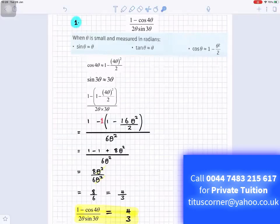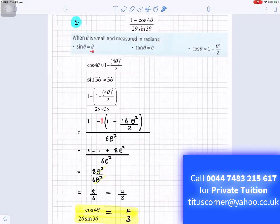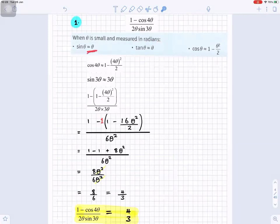When theta is small and measured in radians: sine theta is approximately theta, tan theta is approximately theta, and cos theta is approximately one minus theta squared over two.